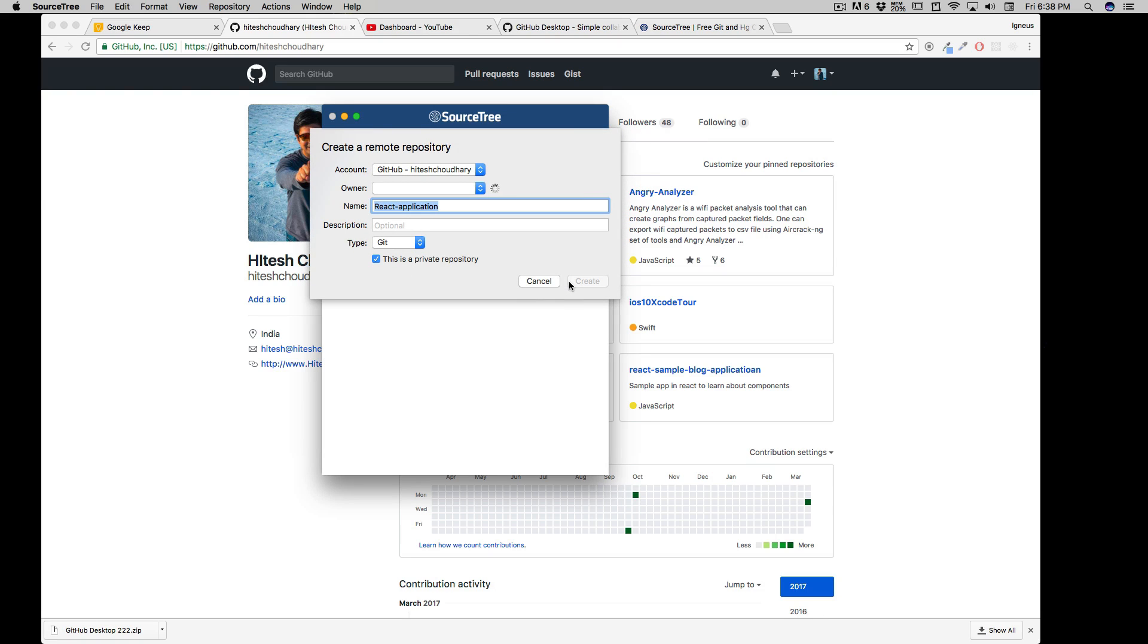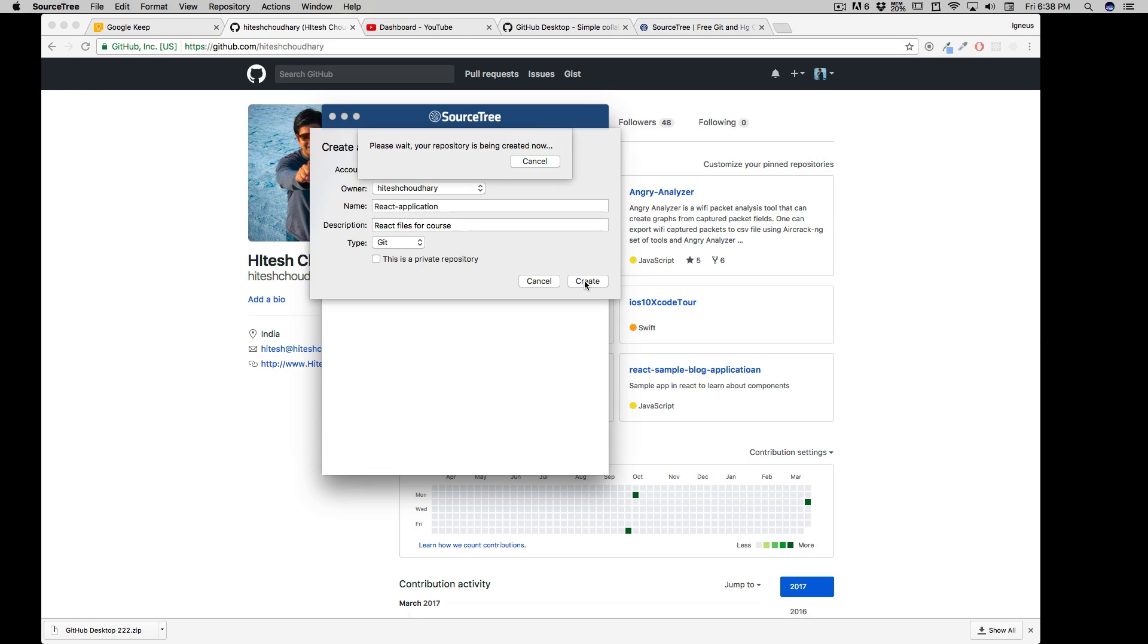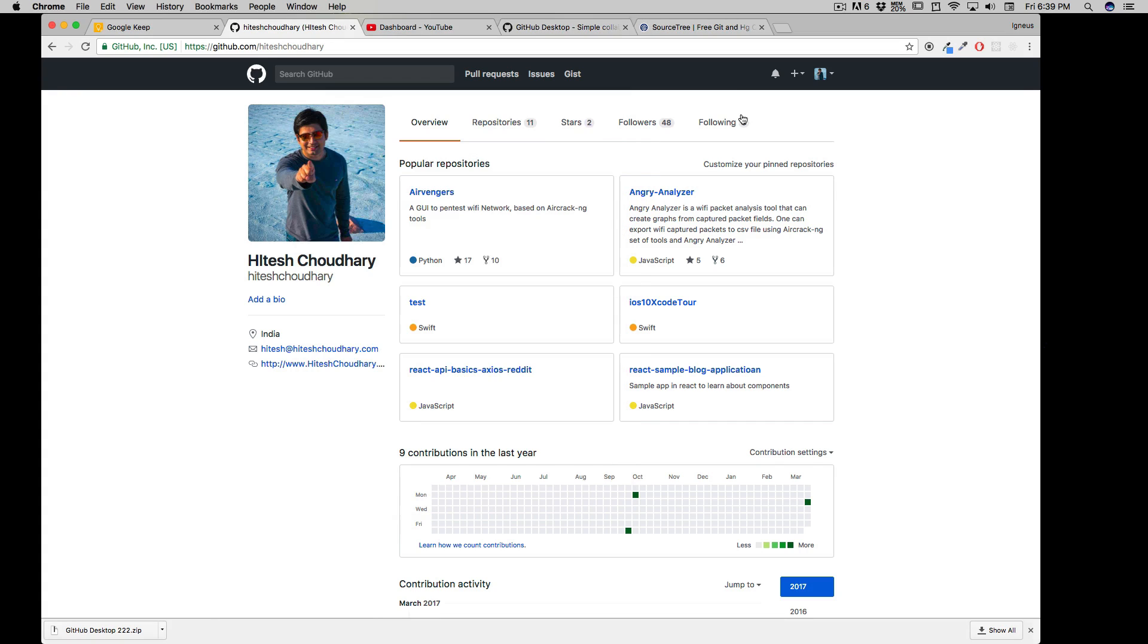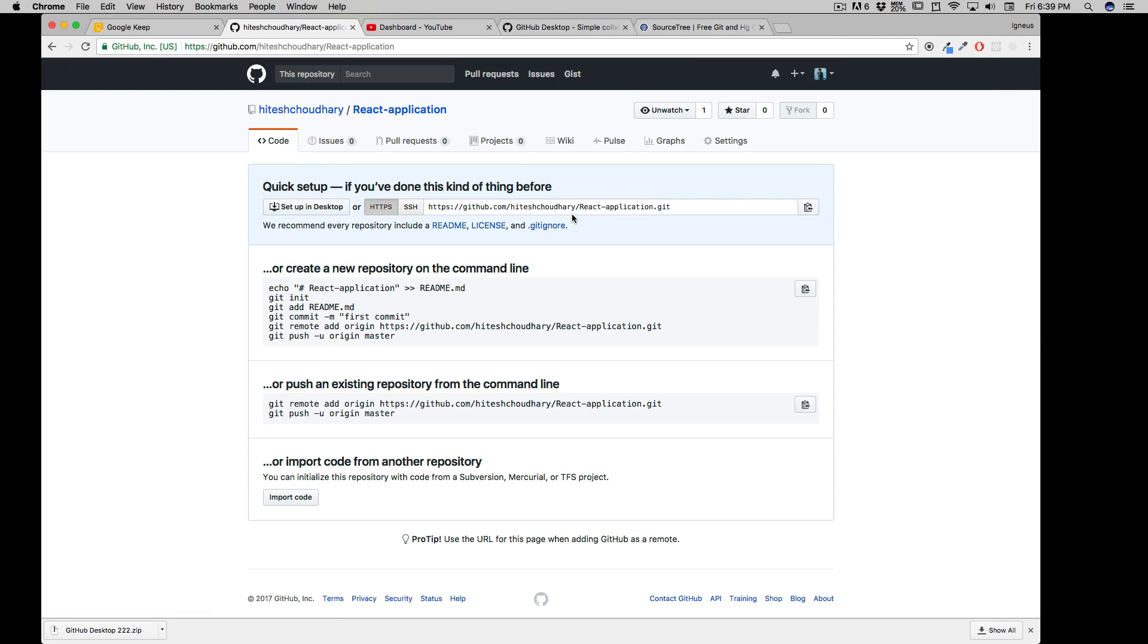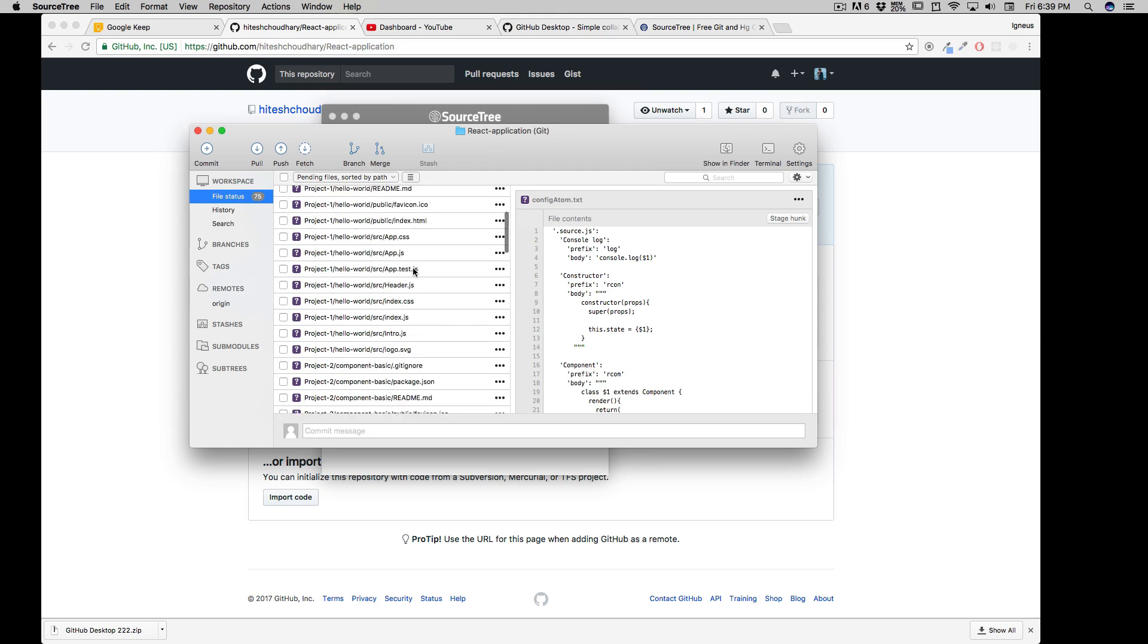And I'll also check mark this guy that says also create remote repository. That means I don't have to go onto the GitHub and say, hey, create a new repository for me. It will do everything automatically for me. I'll click on create. And there we go. So it's automatically going to detect the owner there, git. This is not a private repository. And the rest of the things I think is good. You can describe an optional and I'll say react files for course, anything. And I'll click on create and it's doing this stuff. It will take some time.